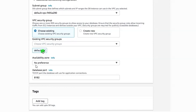Since I don't have any availability zone preferences, I selected no preference. Coming to the last part, you need to provide the database port — this is the TCP port used for communication or data transfer. After this you have an option called Tags, which is optional. You can add up to 50 tags if you want, otherwise just move on.